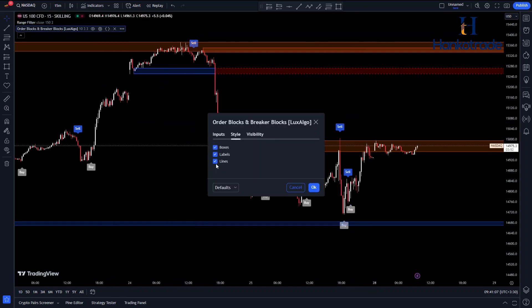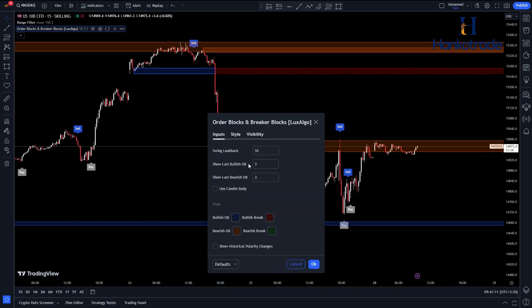By using this indicator, you can make better trading decisions and improve your strategies, making it a valuable tool for both beginners and experienced traders.